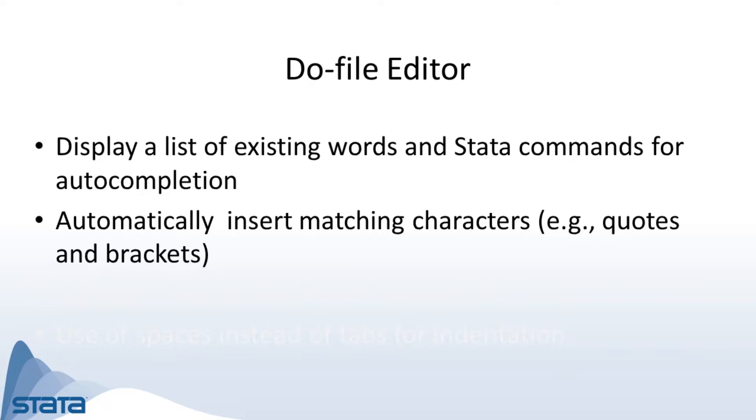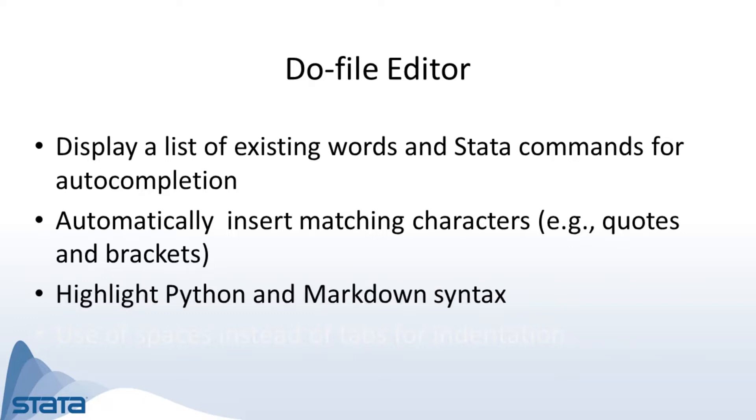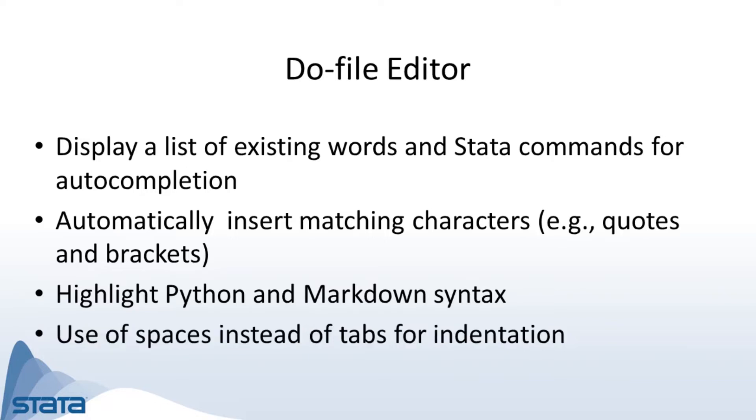Also new in Stata 16, the Do-file editor will highlight Python and Markdown syntax and it will allow you to use spaces instead of tabs for indentation.